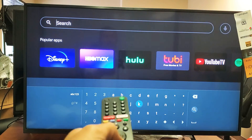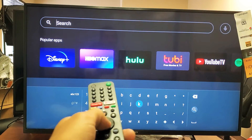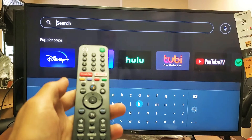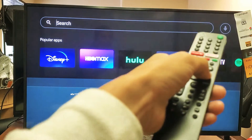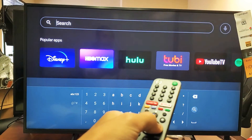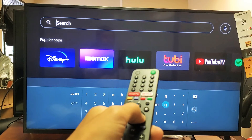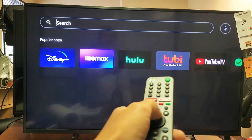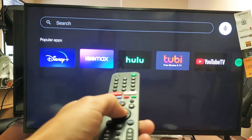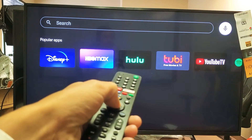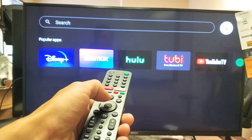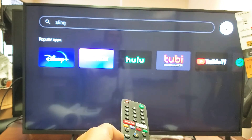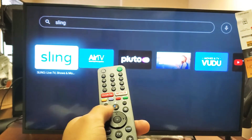From here you can go ahead and type. For instance, I want to install Sling. You can type down here, or you can move over to the mic — you can see the mic on the top right-hand corner. Select that and say 'Sling.' You can use your voice that way as well.